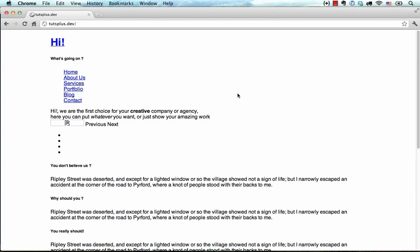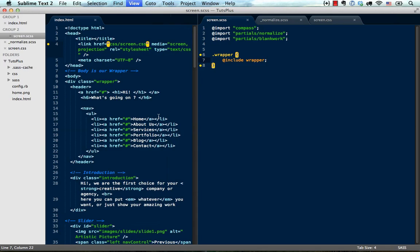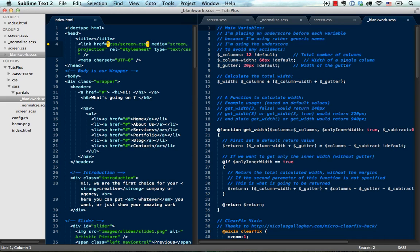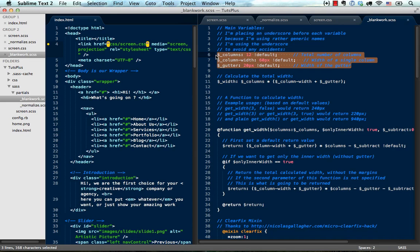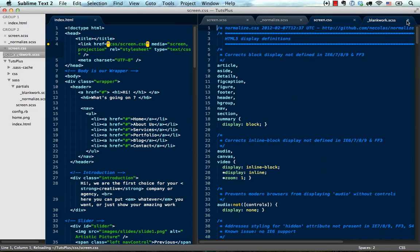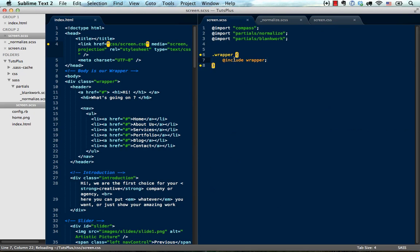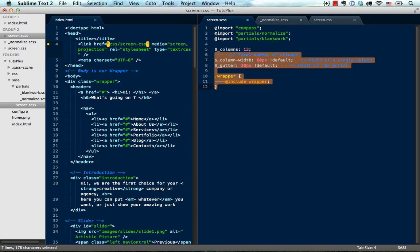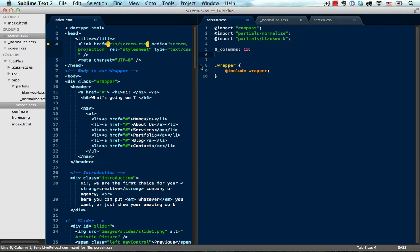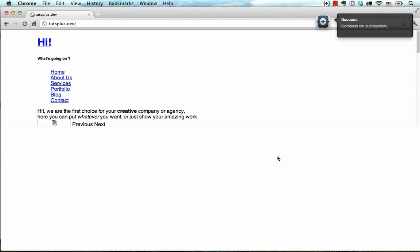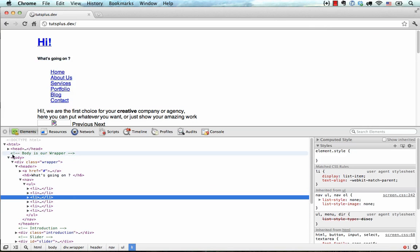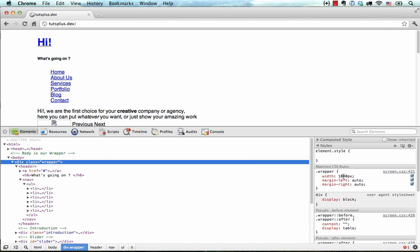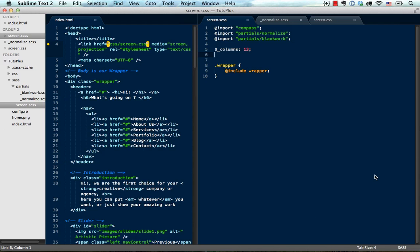Now, the way that it does that is if we open up the blankwork.scss file. Partials, blankwork.scss. It uses 960 pixels as a default width, with 12 columns. And these are these variables that are set right here. So I can take these. And if I copy them over here. And for example, I decided I want 13 columns instead of 12 columns. And remove everything else here. I can just save this. And if I come back and reload the page and hit inspect element in here. And inspect the wrapper element.